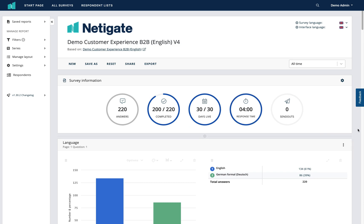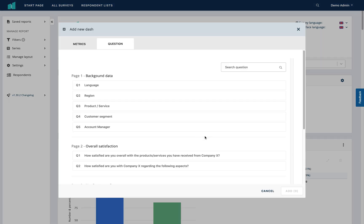Underneath the survey information dashboard you'll see a faint line with a plus in the centre. If you hover over this line it comes to life and gives you the option to add a dash or add a dashboard. If you click the plus, you're given a number of options for new dashes that you can add — for example, you can add a new dashboard with one of the questions from your survey and the corresponding result.